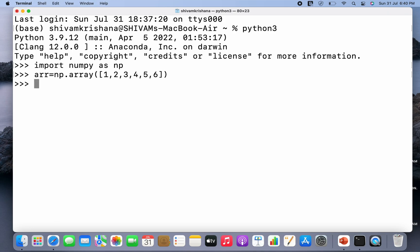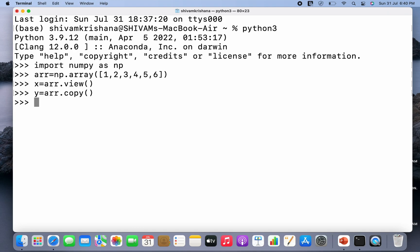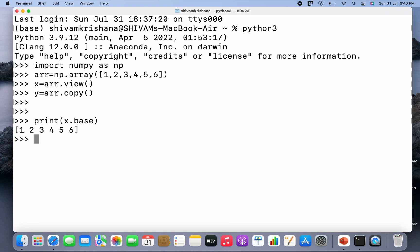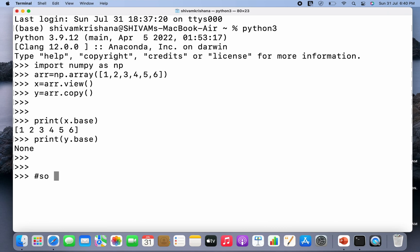Now I'm going to create an array — arr is equal to np.array and pass a list to it. Now I'm going to create a view as well as a copy: x is equal to arr dot view, and y is equal to arr dot copy. Now let's use base — print x dot base. It returns the original array because x is a view. While y dot base returns None because it's a copy.